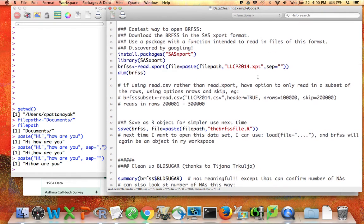Here's the easiest way to open the BRFSS data. You should download the data in the SAS format. Then I'm going to use a package appropriate for this particular SAS format. How did I find this package? I Googled 'how to open BRFSS in R,' and I found that many people had already discussed the best way to get this particular data set open in R, and this is what they suggested. That is a winning strategy — you can also just Google how to open files of a particular type and often find people discussing that.